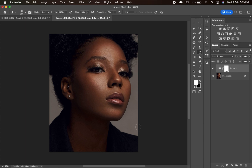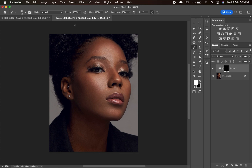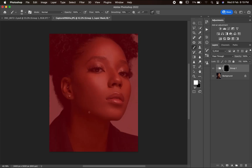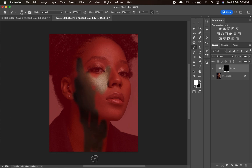Another way to do this is to invert the layer mask by pressing Control+I on PC or Command+I on Mac. Then pick your Brush tool, set the flow and opacity to 100, and paint the effect back in — making sure it's only affecting the skin and nothing else.